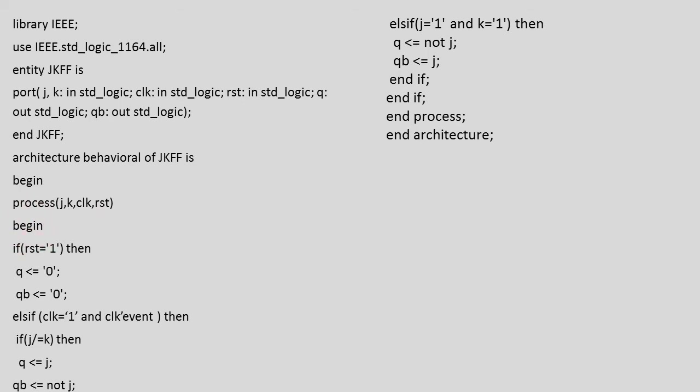The first condition we have to write is: if reset equals 1, then the outputs are going to be 0,0. When there is a clock change it may be from 0 to 1 or 1 to 0 depending upon which type of clock pulse we are using.